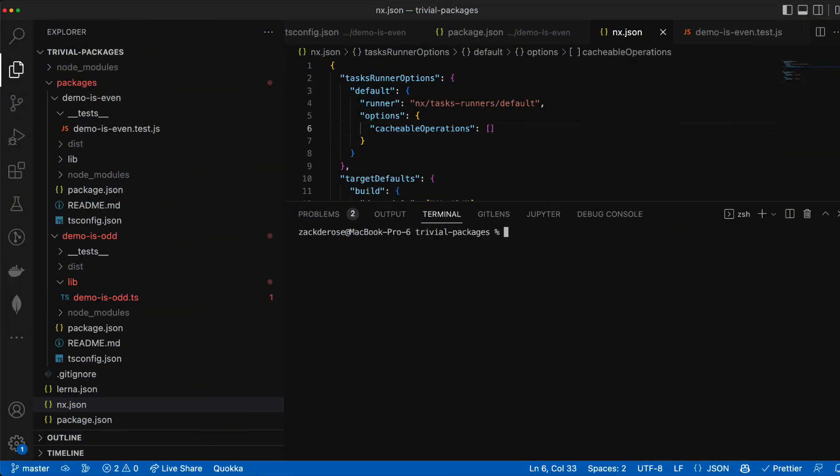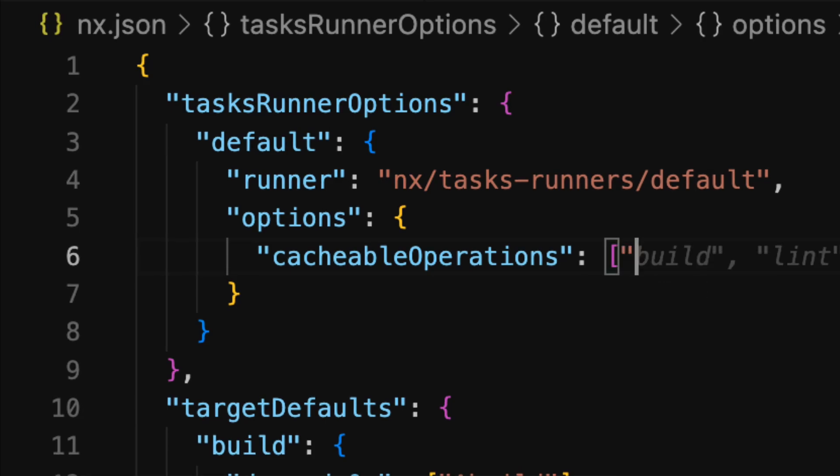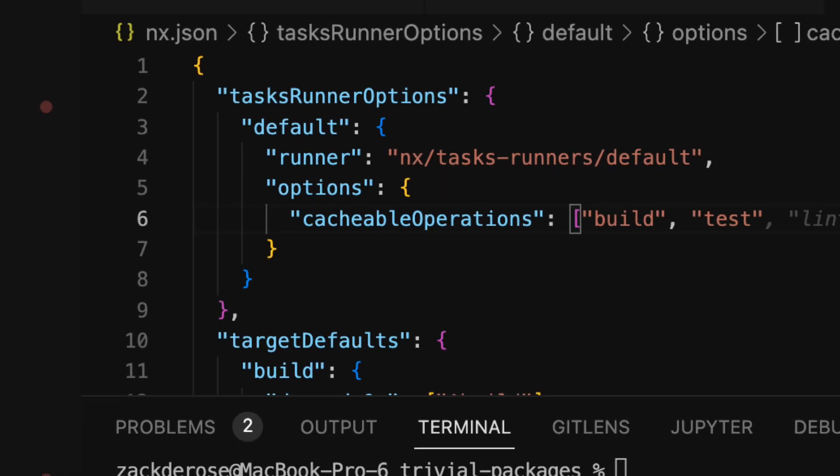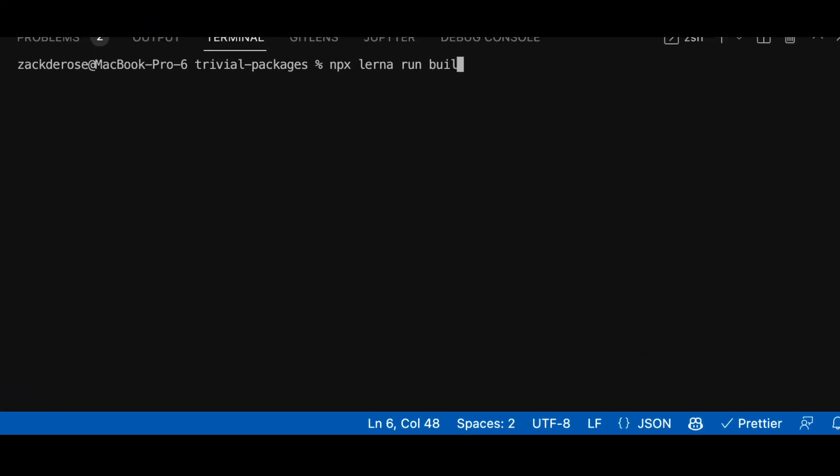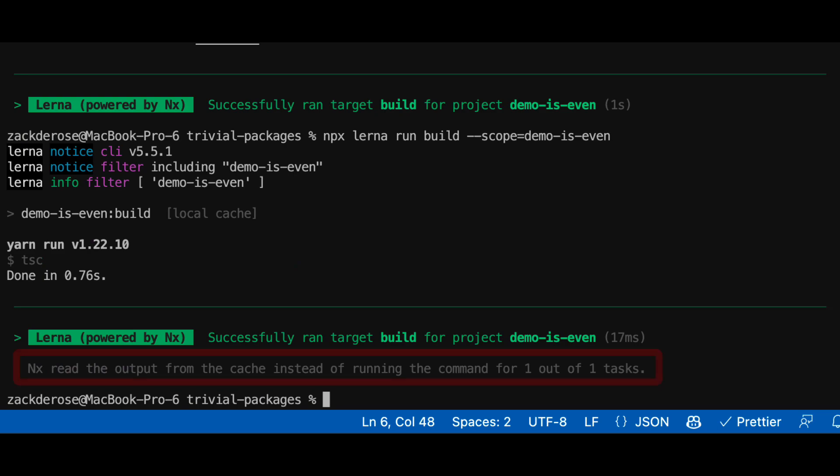Now that we have nx already set up at the core of our Lerna workspace we can add build and test to our cacheable operations. This will allow us to instantly replay any command we've run previously based on a hash of all dependent source code.